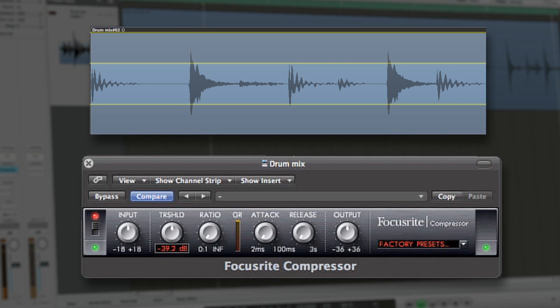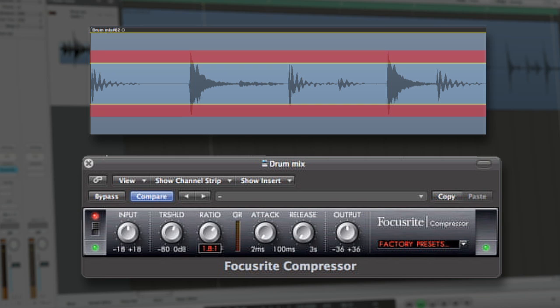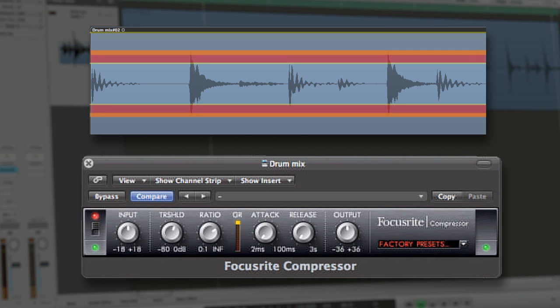Any time the amplitude passes the threshold, the wave will be attenuated at a rate determined by a factor of the ratio. Therefore, at a ratio of 2 to 1, for every dB the waveform extends beyond the threshold, the compressor will attenuate it by a factor of 2.